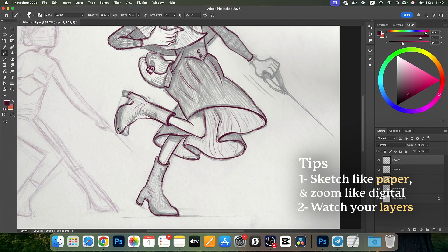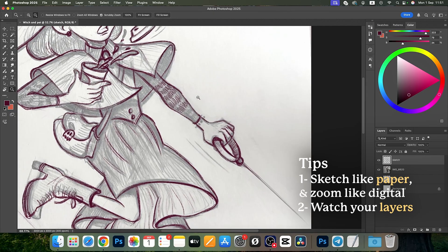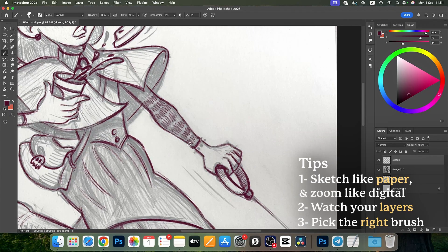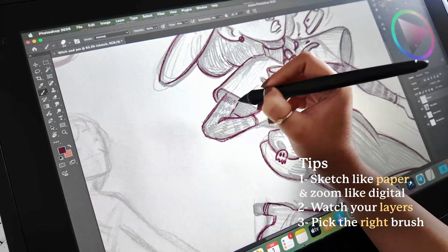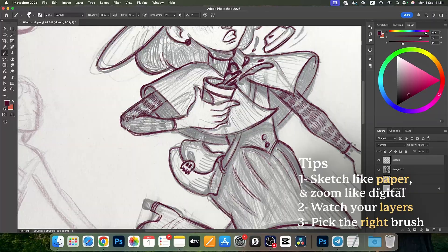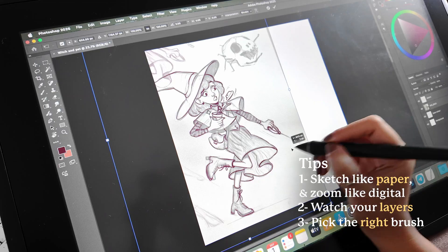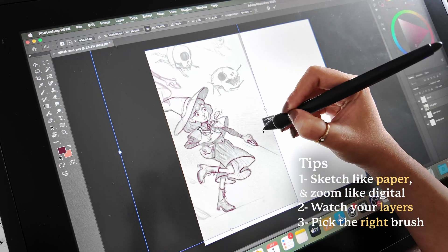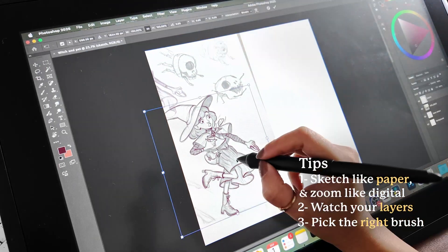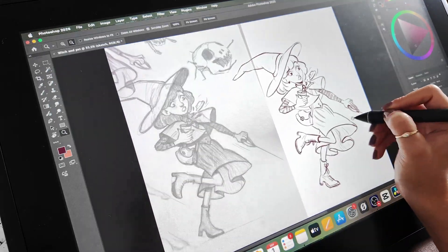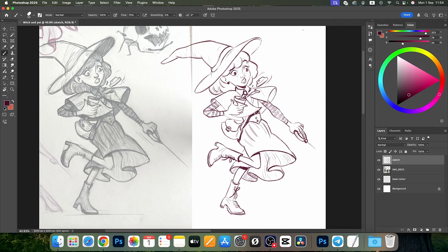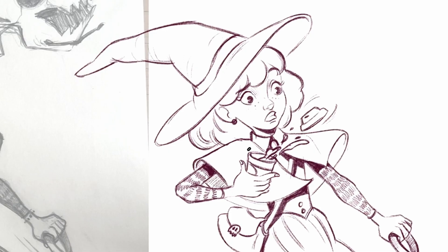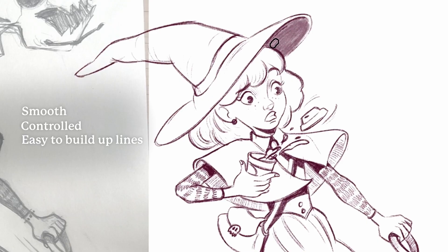Picking a good brush makes a huge difference. If your sketch brush is too soft or too textured, your sketch might look messy. For clean sketching, I recommend a simple textured round brush with medium opacity. It should feel similar to drawing with a pencil—smooth, controlled, and easy to build up lines.